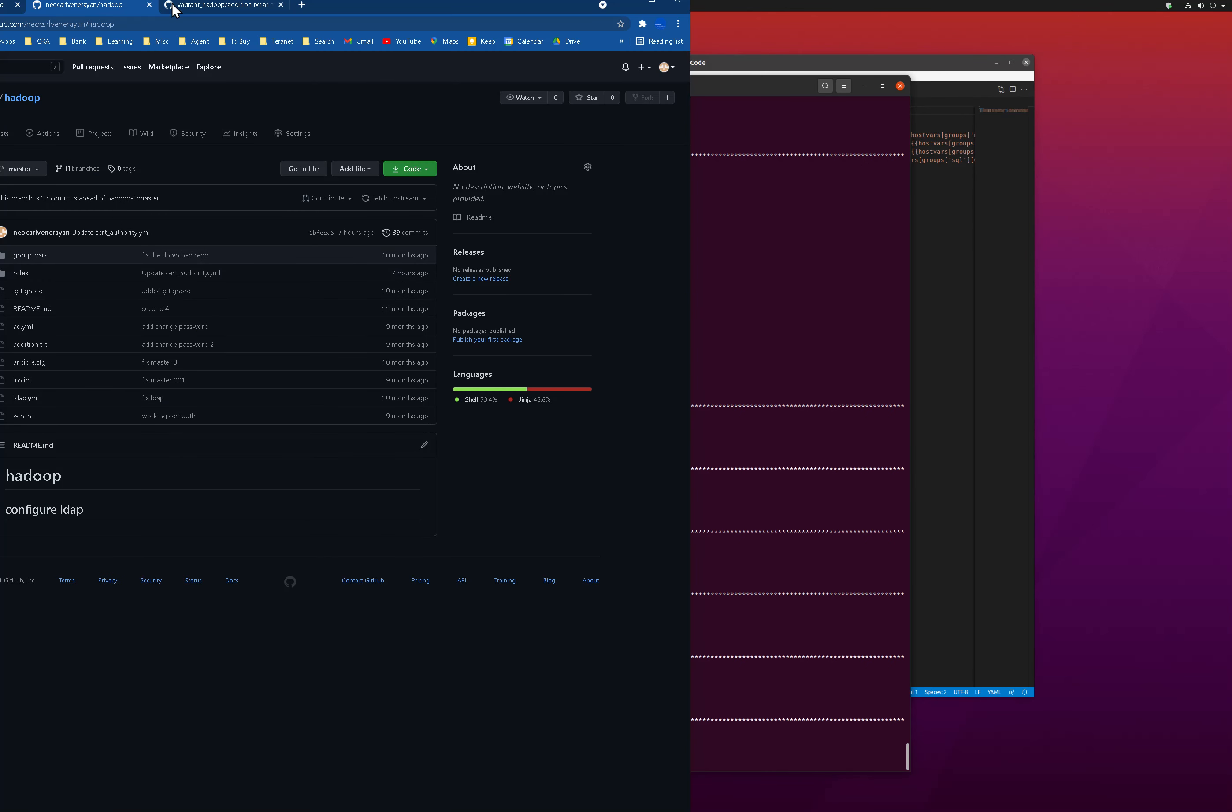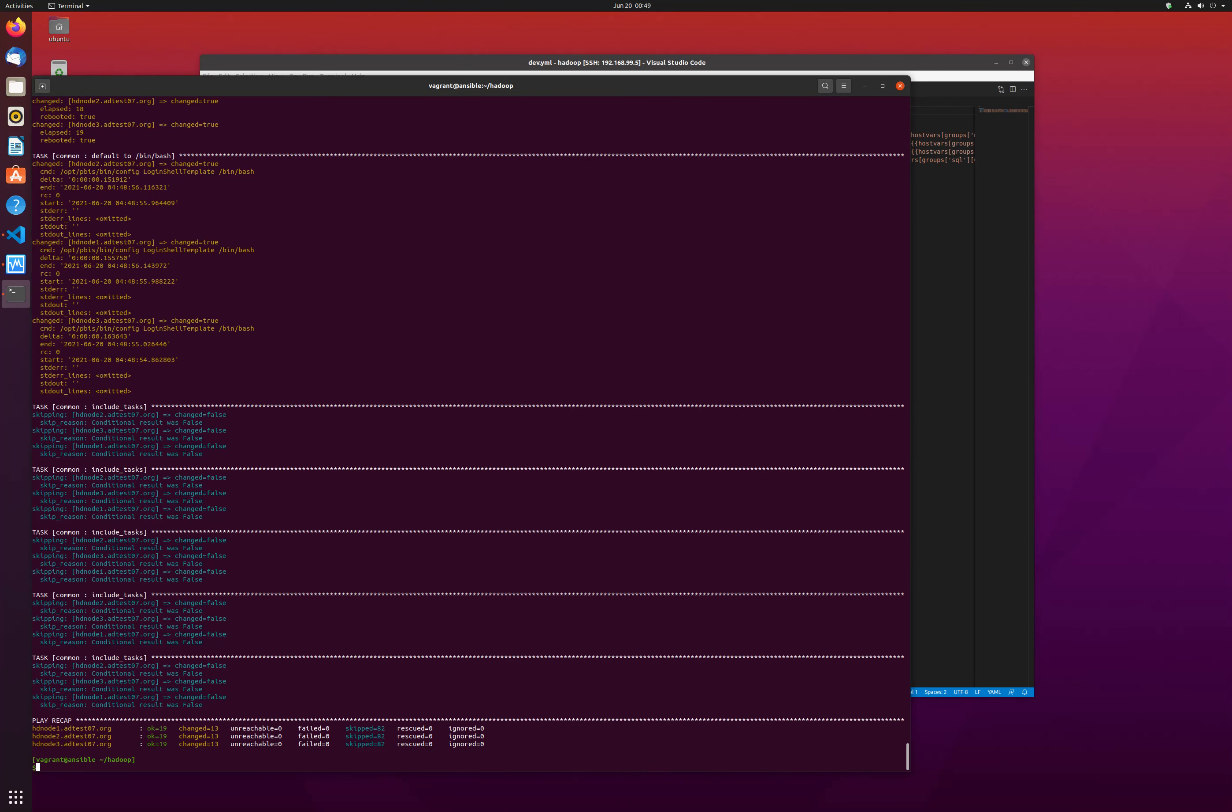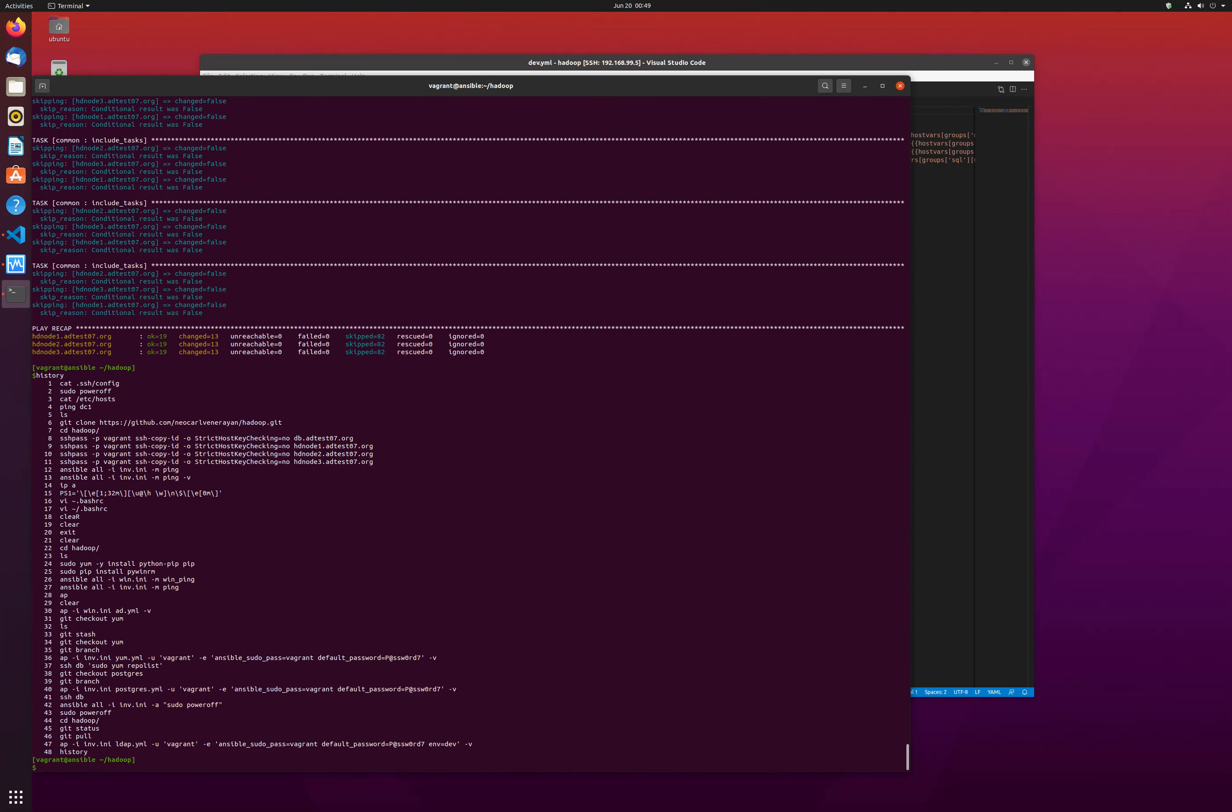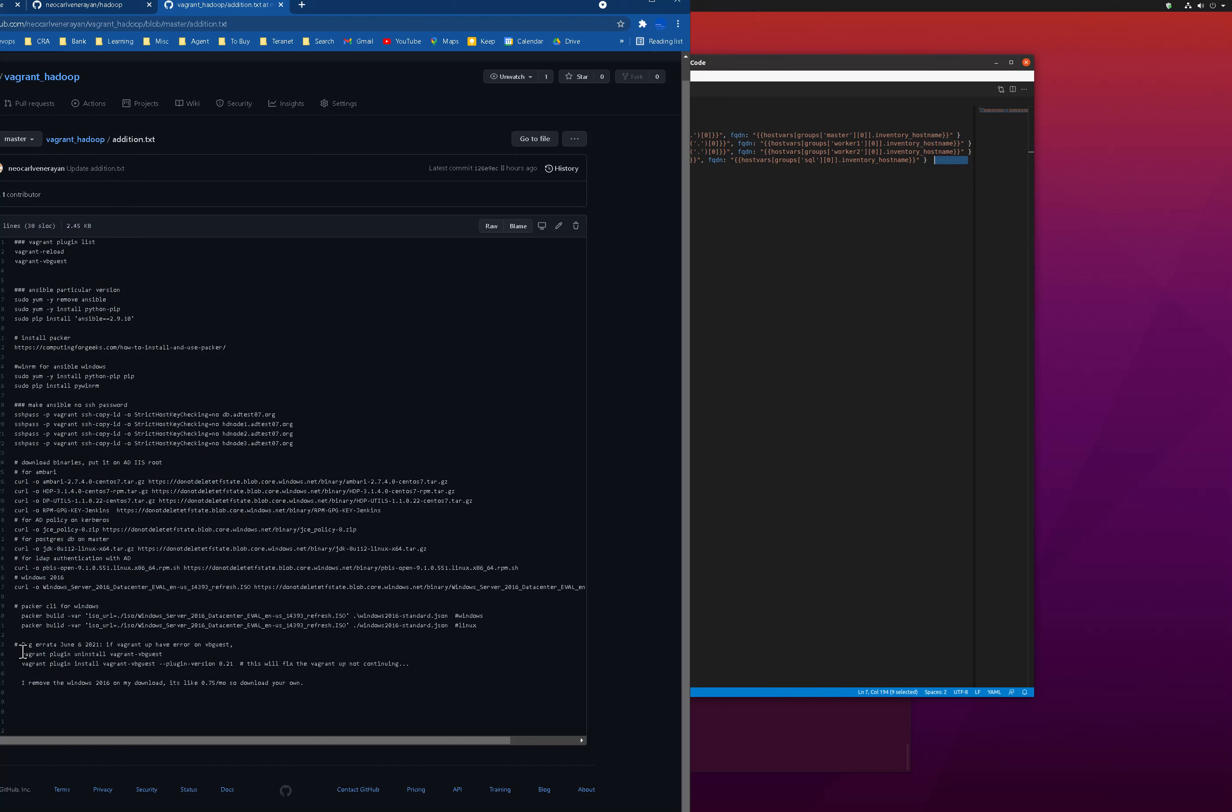By the way, I found when I was doing all this installation on Ubuntu that you need this plugin version 0.21. Otherwise, when you run the app on HD node one or Ansible or the DB, you will have an error. The trick is to grab that error, search it, and that's the solution I found.